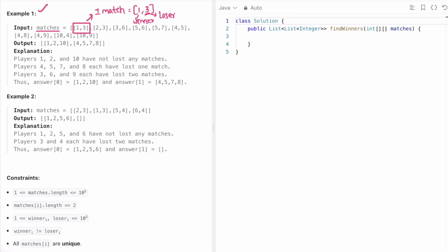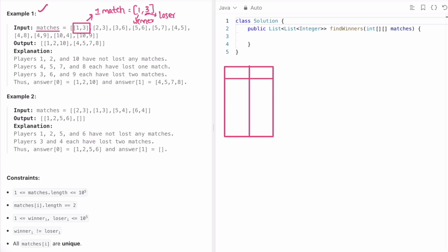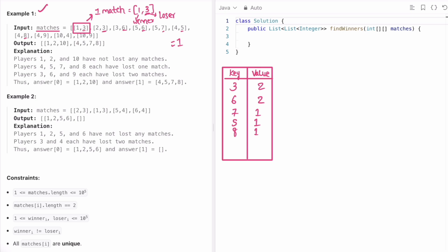We build a map where the key is the loser and the value is how many times they've lost, because we need to check if a loser has lost only one match to place them in the second list. Player 3 has lost two matches, player 6 has lost one then two matches, player 7 one match, player 5 one match, player 8 one match, player 9 two matches, and player 4 one match.